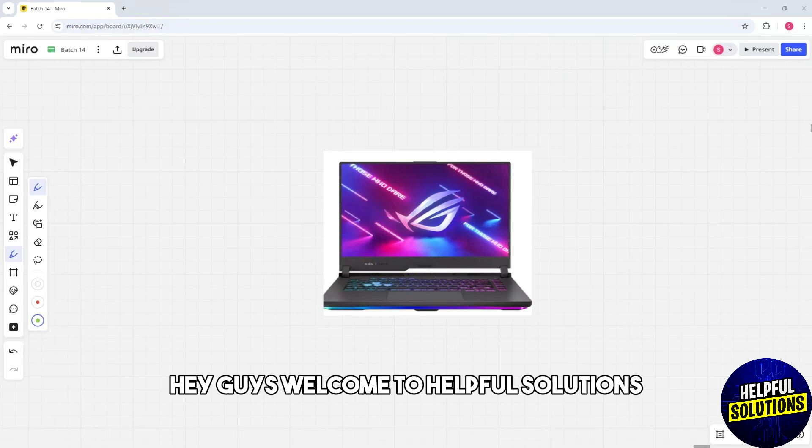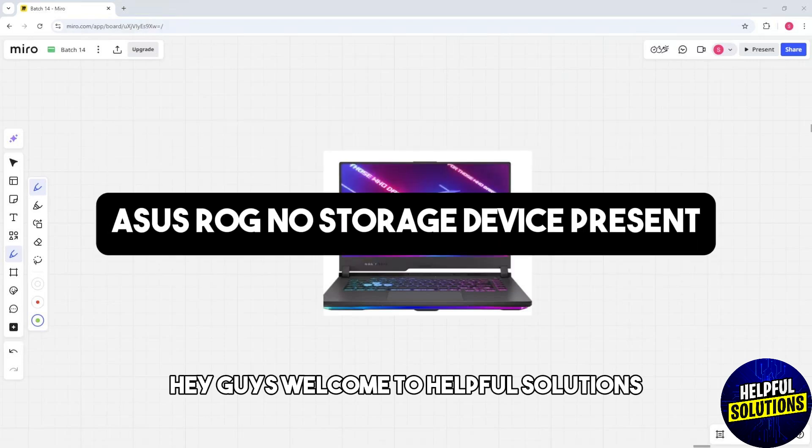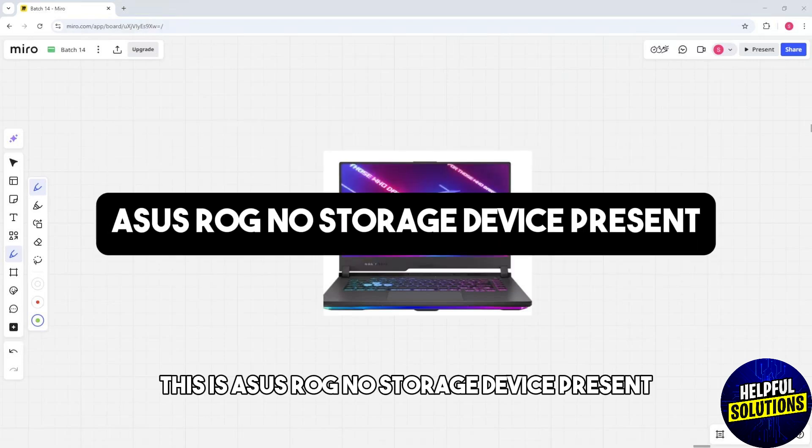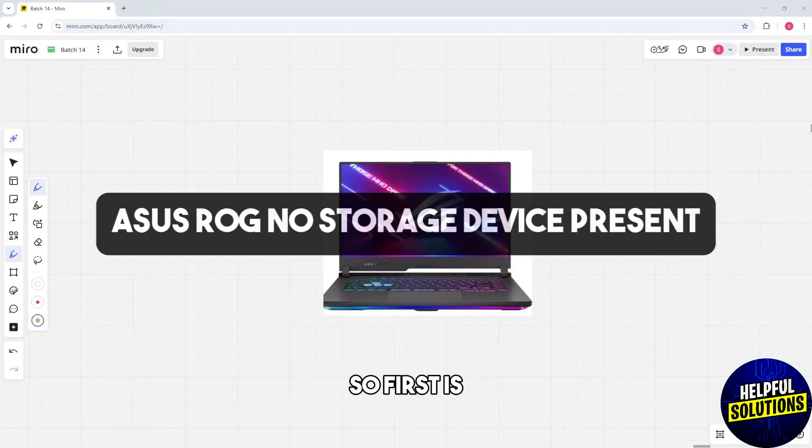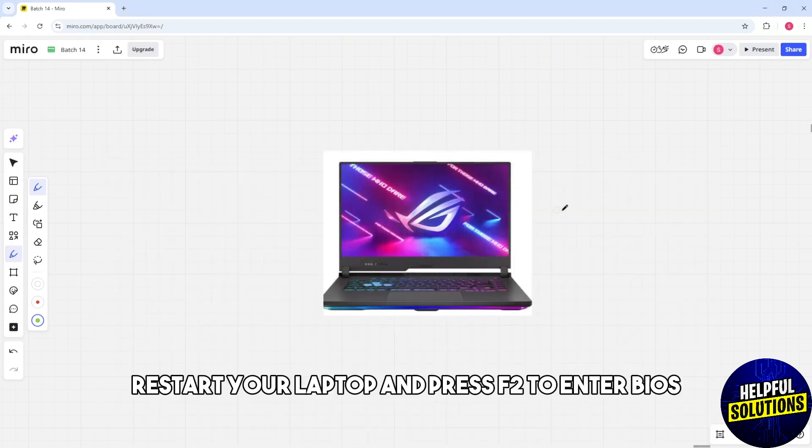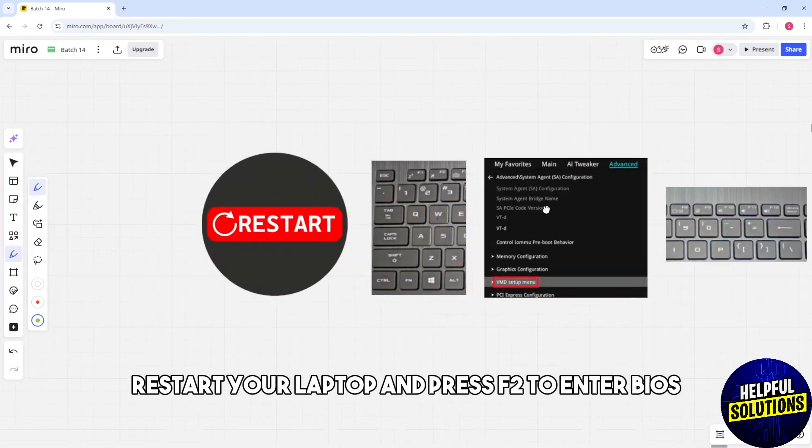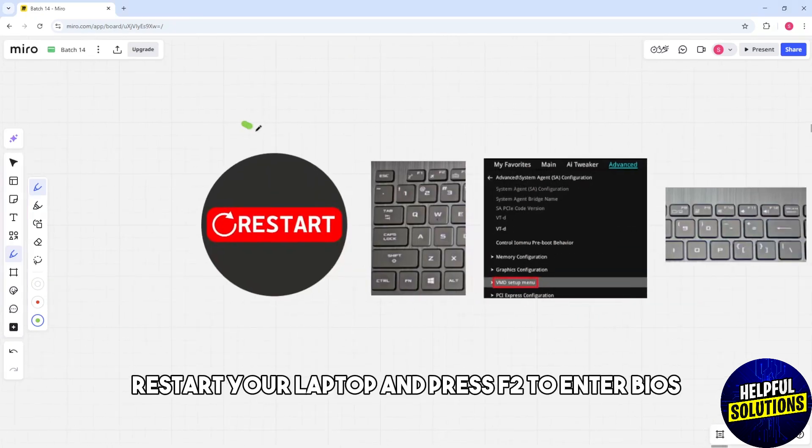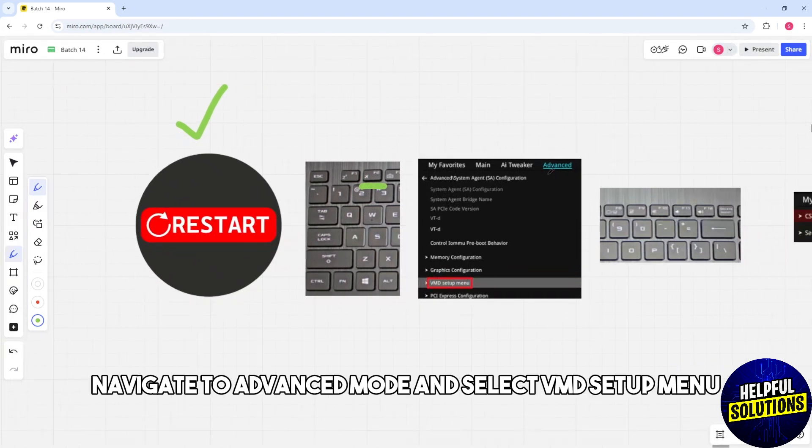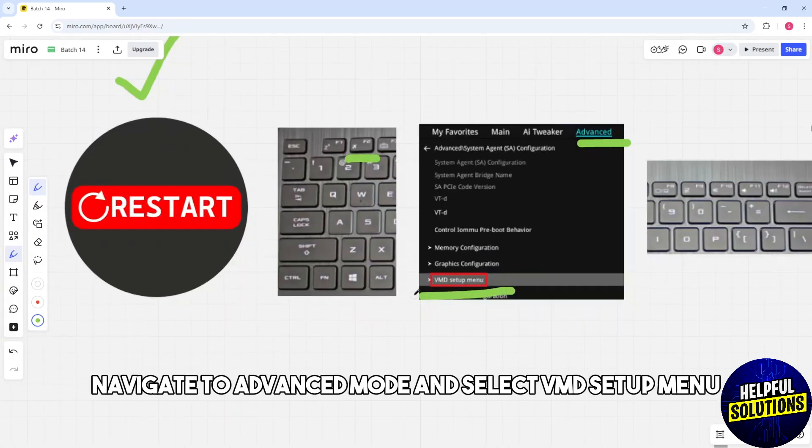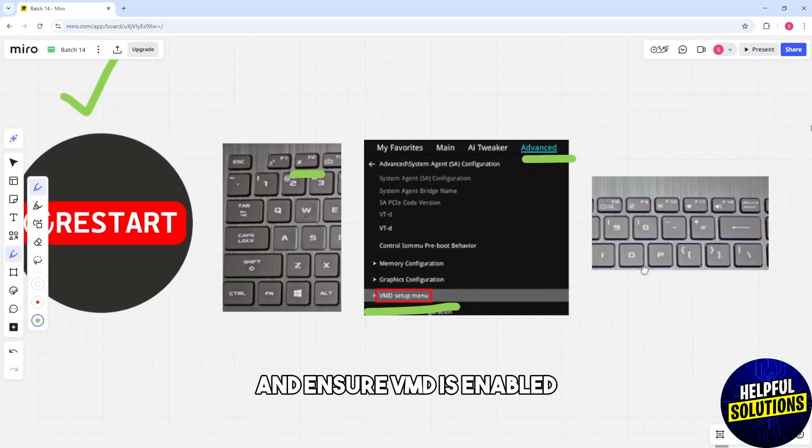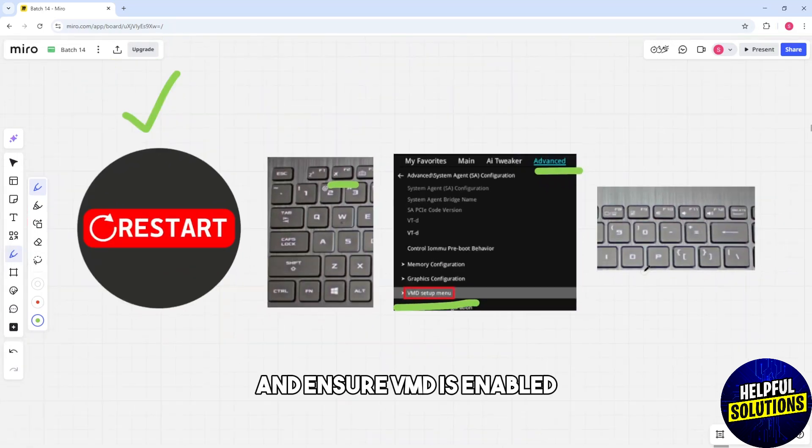Hey guys, welcome to Helpful Solutions. This is ASUS ROG No Storage Device Present. So first, restart your laptop and press F2 to enter BIOS. Navigate to Advanced Mode and select VMD Setup Menu and ensure VMD is enabled.